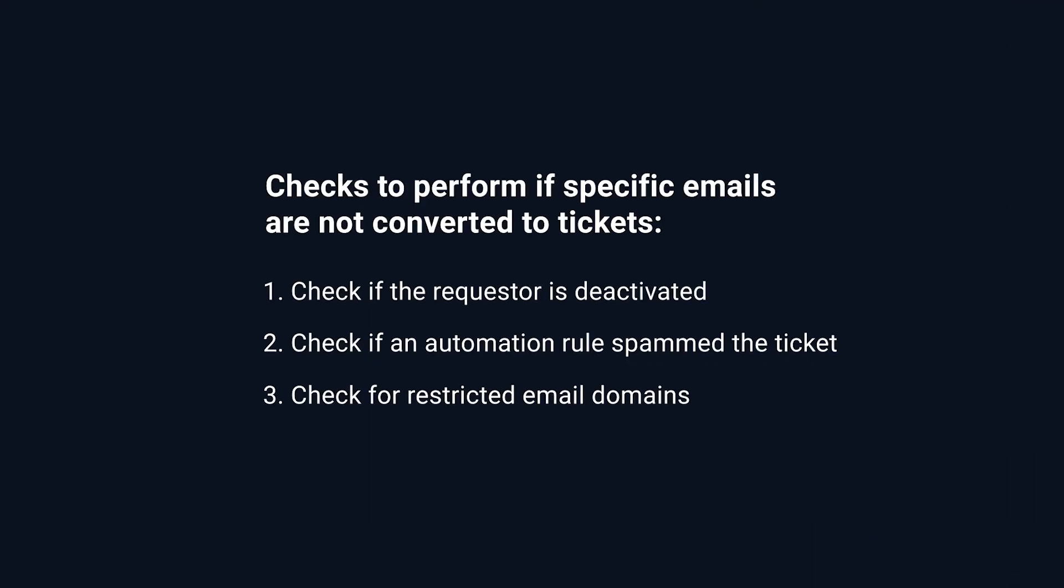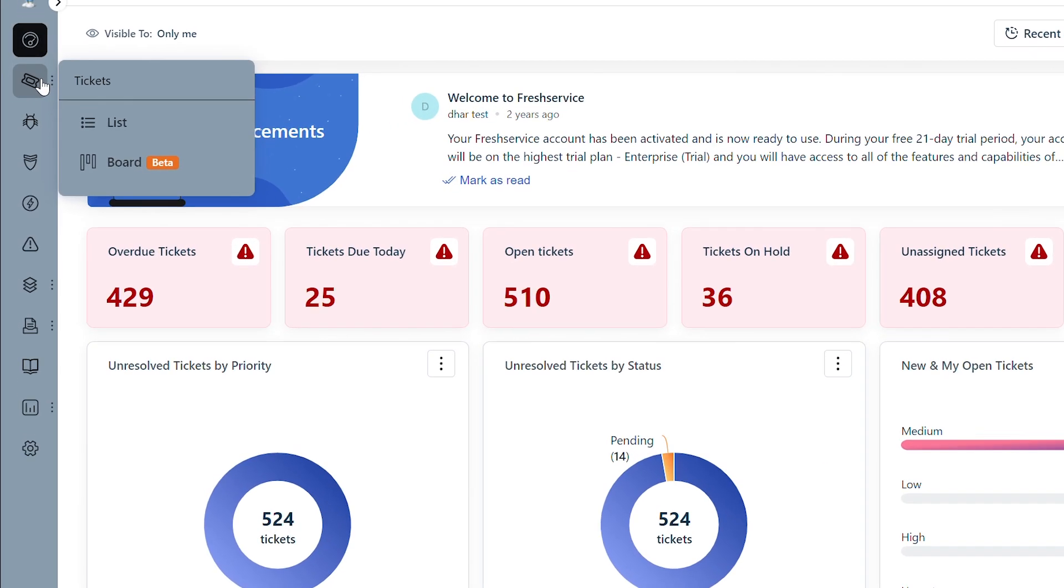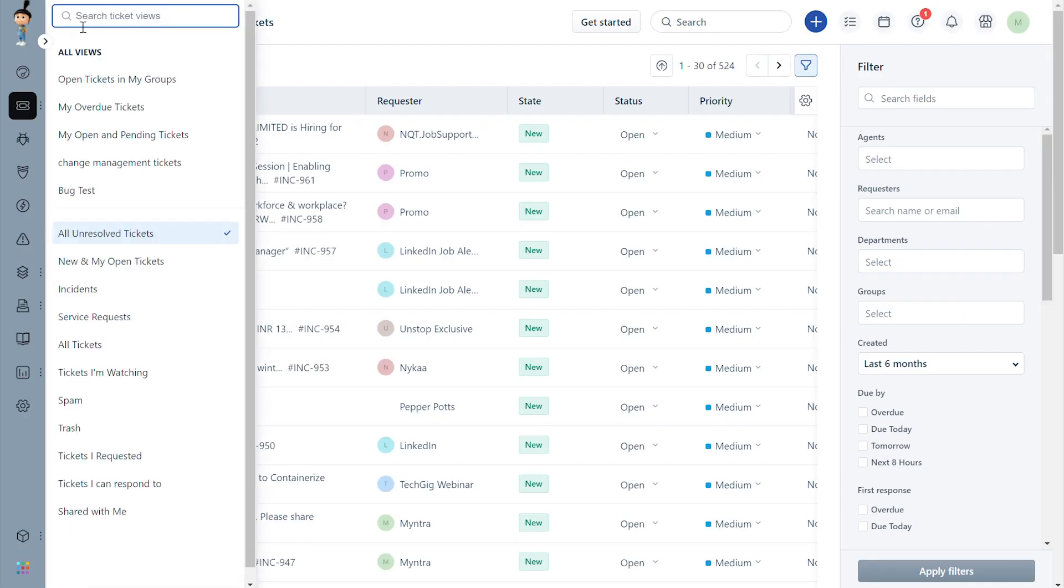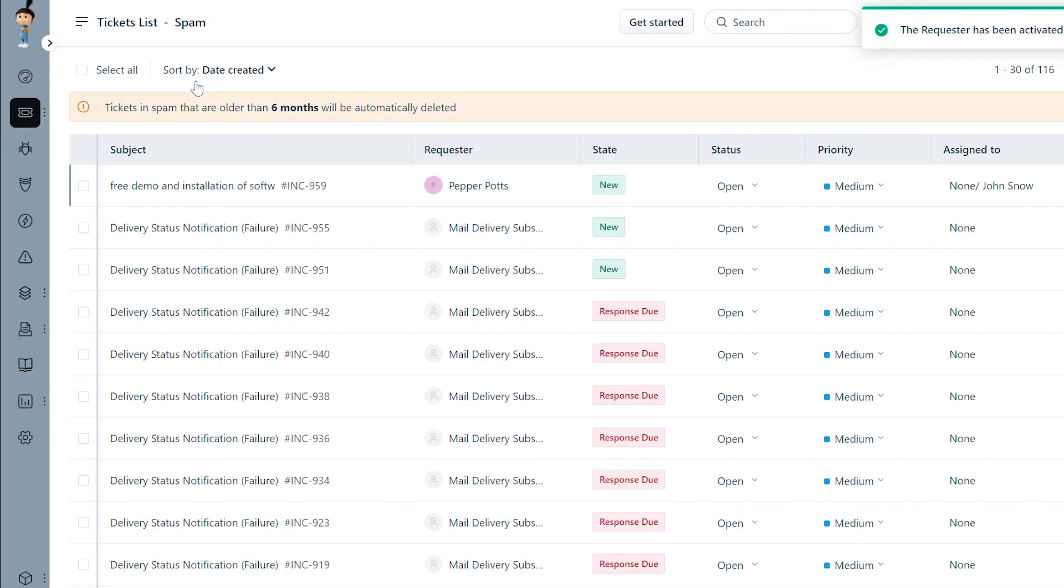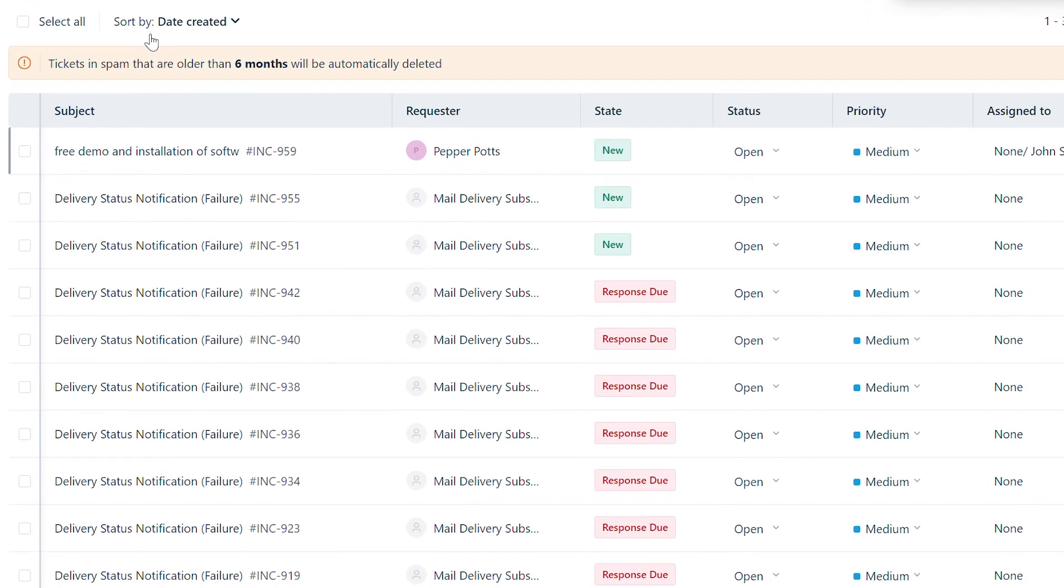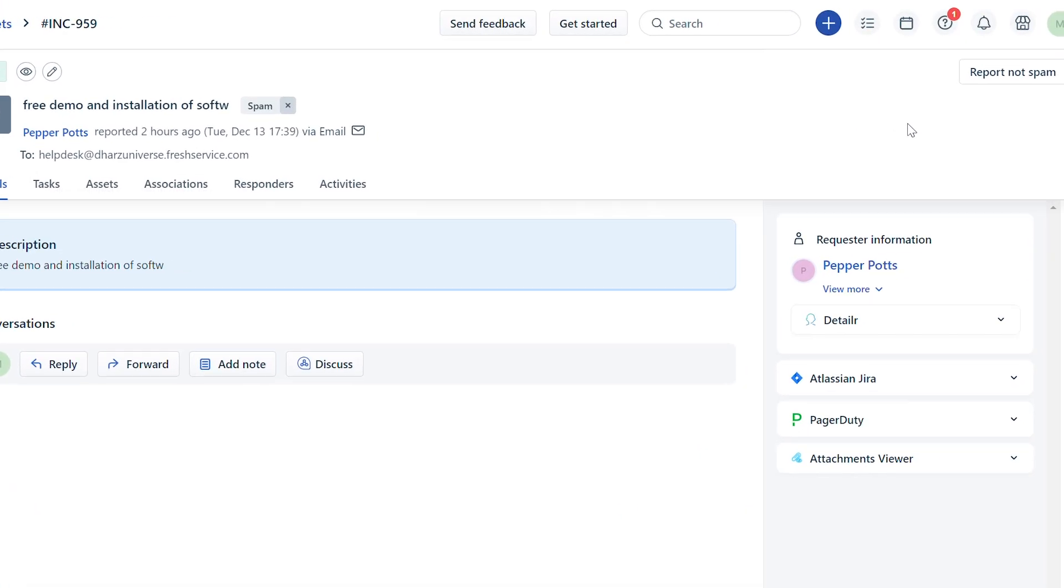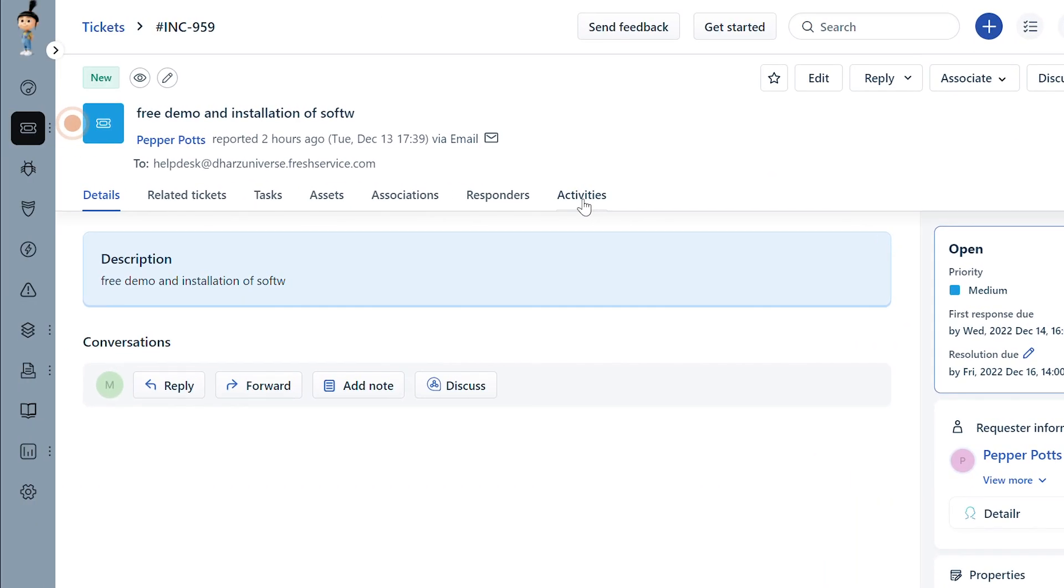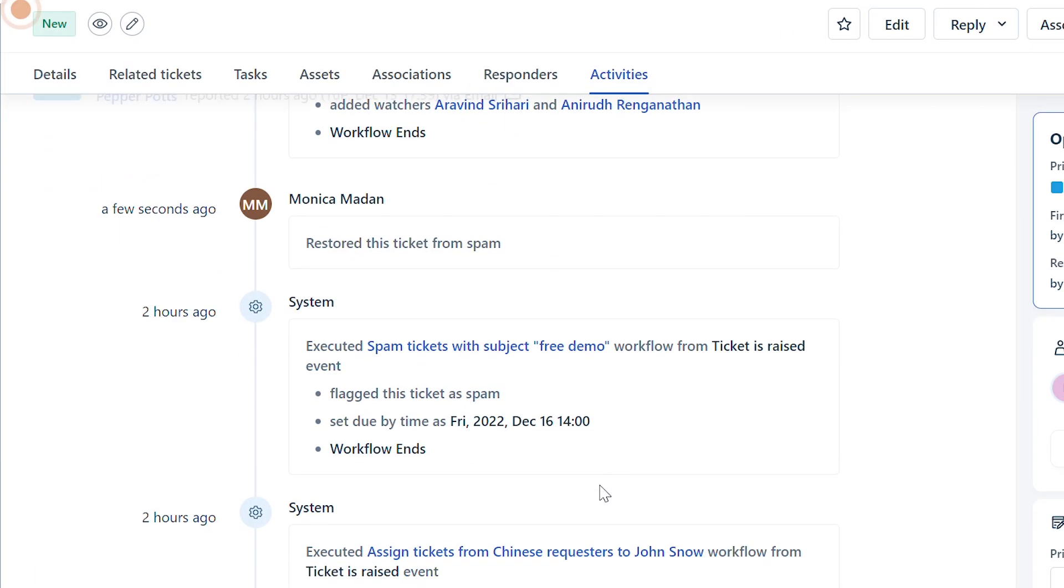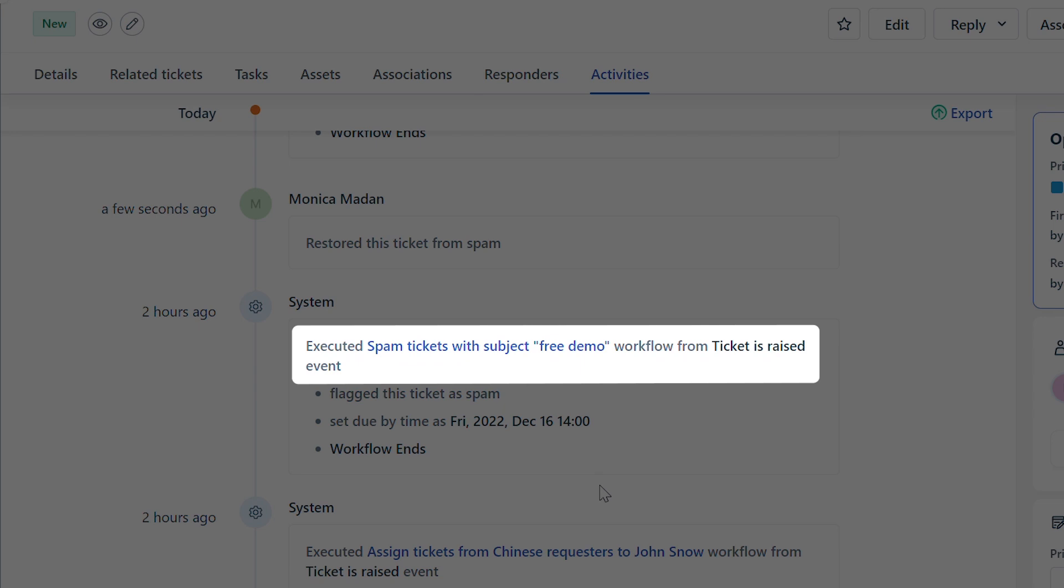Next, let's check if the email has landed in spam due to an automation rule. Navigate to the ticket list view page and select the spam folder. Check if the email has landed in spam. Mark the ticket as Report Not Spam. Inside the ticket, go to the Activities tab and check if an automation rule is executed in the ticket and review the rule.